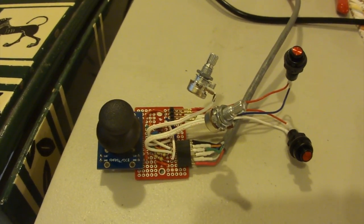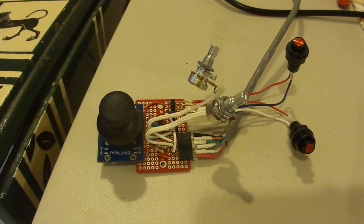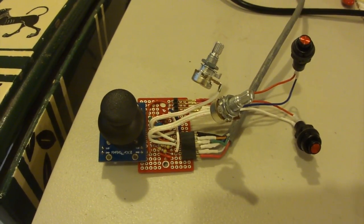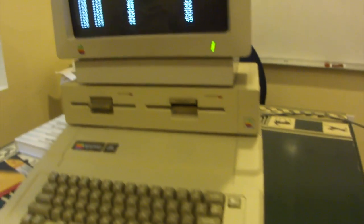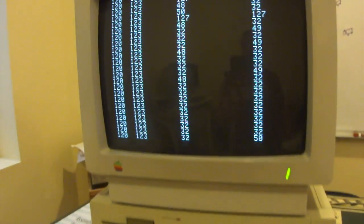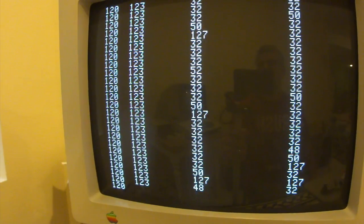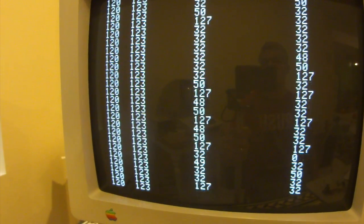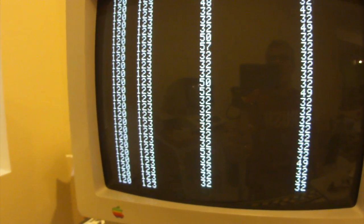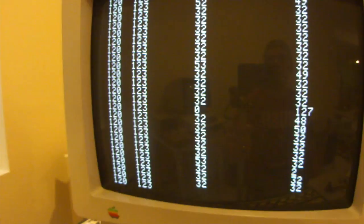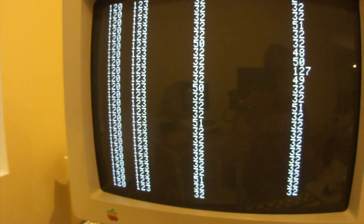So once we've got everything wired up and soldered together, I just wrote a little quick program to test it out. And so you can see over here, there's four columns of numbers. The first two are the left, right, up, down, and then the last two are whether the button is pressed or not.